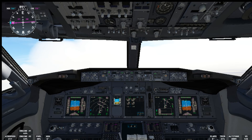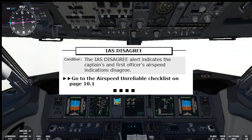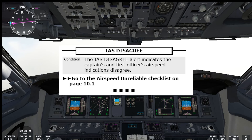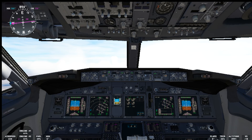The last non-normal checklist is the indicated airspeed disagree. The indicated airspeed disagree alert indicates the captain's and first officer's airspeed indications disagree. In this case we go to the airspeed unreliable non-normal checklist, and that is the end of this checklist. If you missed the airspeed unreliable video, hit the link above to review the whole condition.